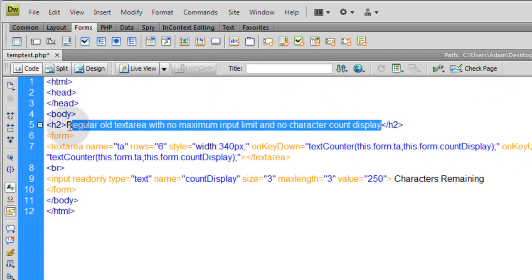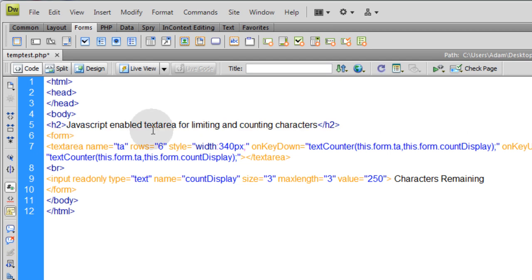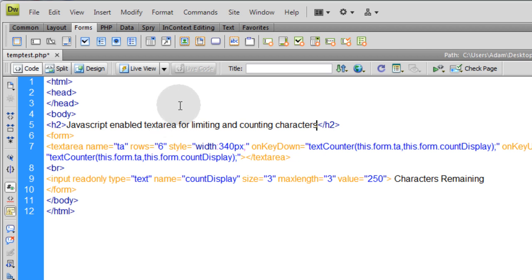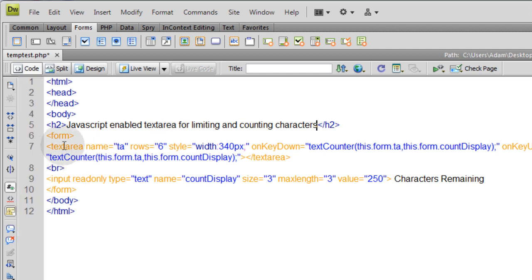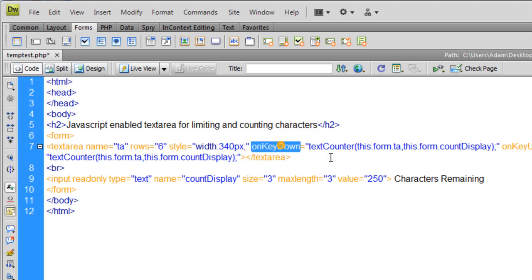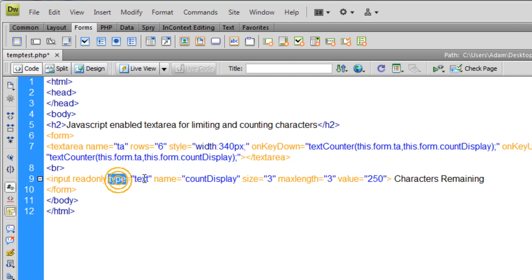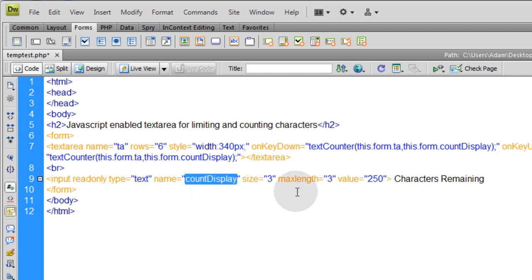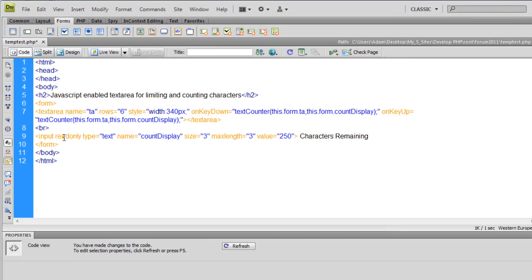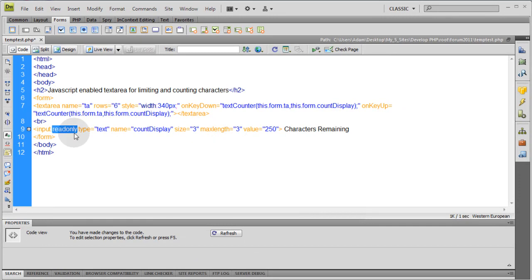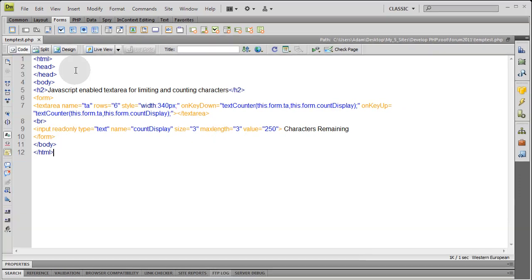Let's change what this says to JavaScript enabled text area for limiting and counting characters. Because once we put the JavaScript function in, that's what it's going to do. So now at this point, all you have to do in your form is change your text area to have this onkeydown and onkeyup events. And then you just add this little text field display for the countDisplay. Make sure it's read only. That way they can't type in it and fiddle with it.